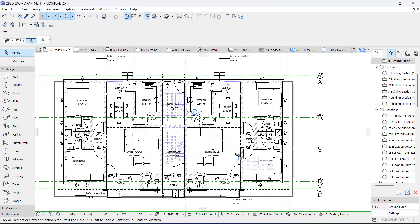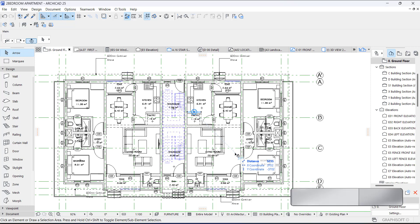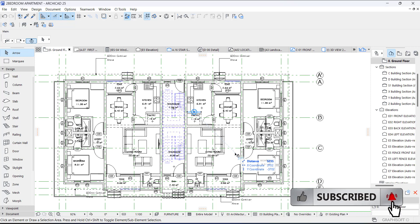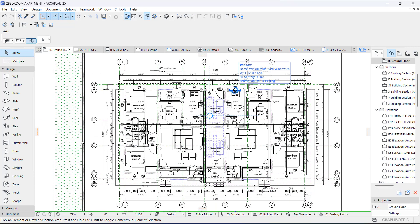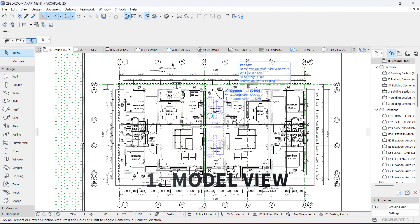Hey guys, this is Maduba John from MJC Design. Welcome to today's video tutorial. Today I have four tips for you that will help your workflow in ArchiCAD. If you're new here, kindly subscribe to our channel and turn on the notification button so you don't miss videos like this. Now let's get started. Number one is Model View.